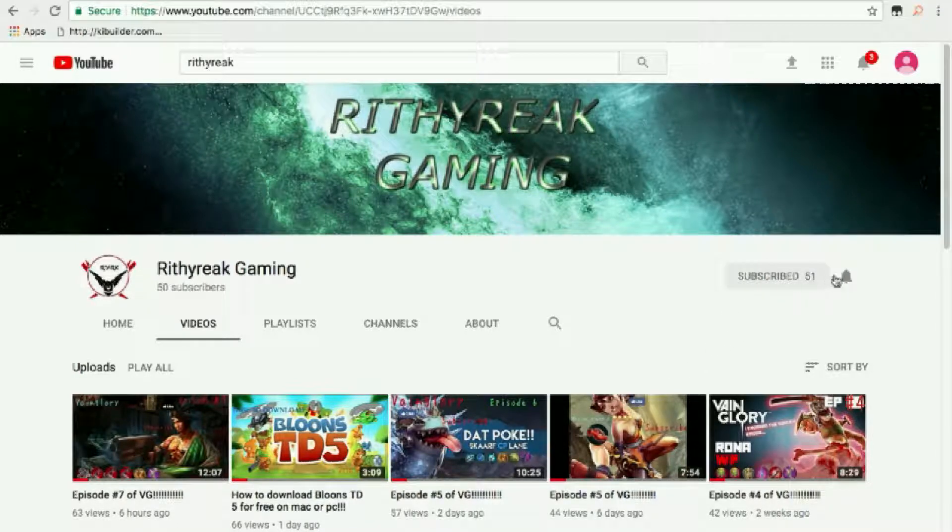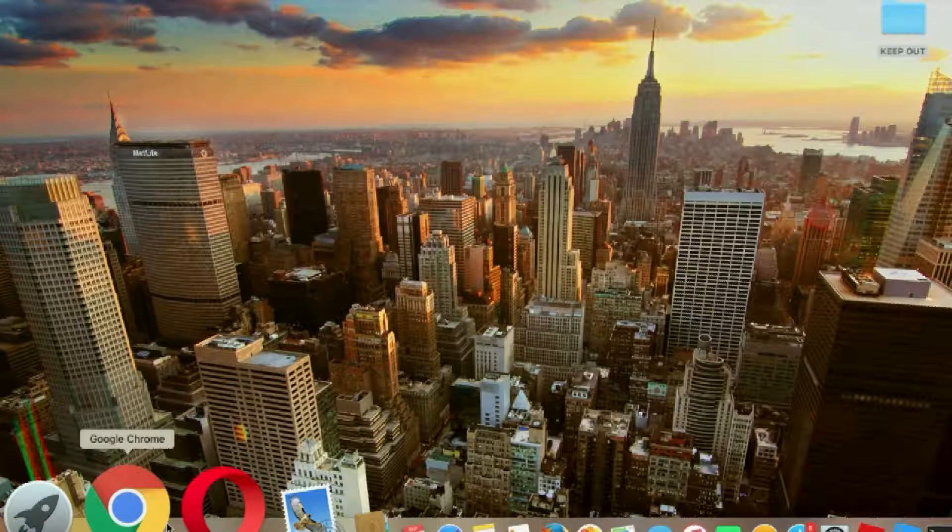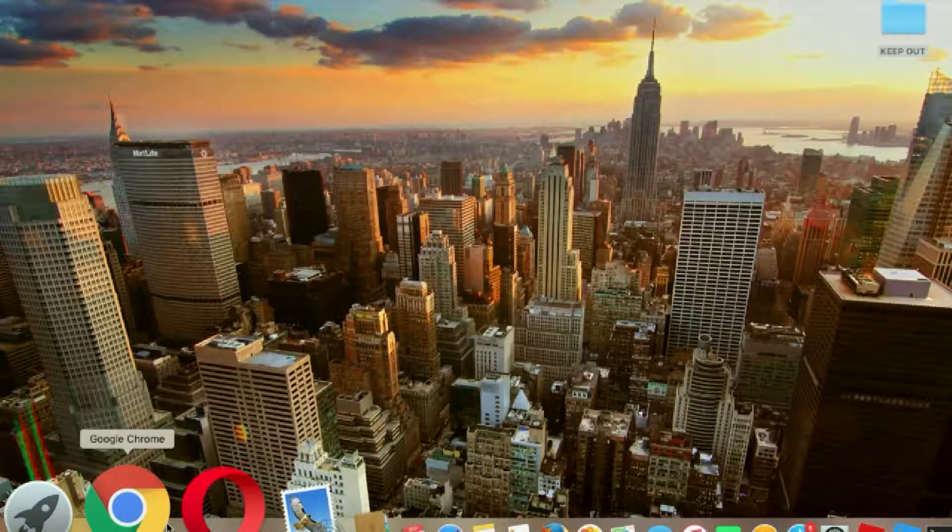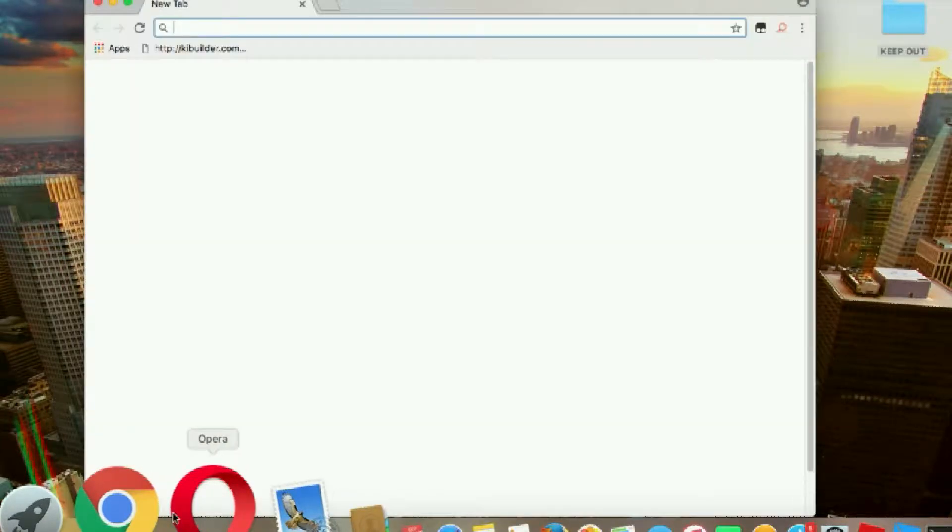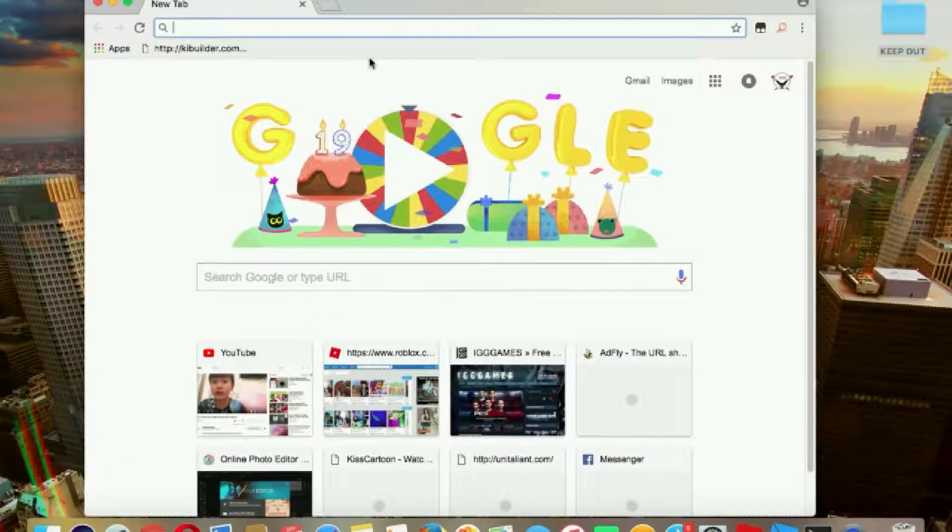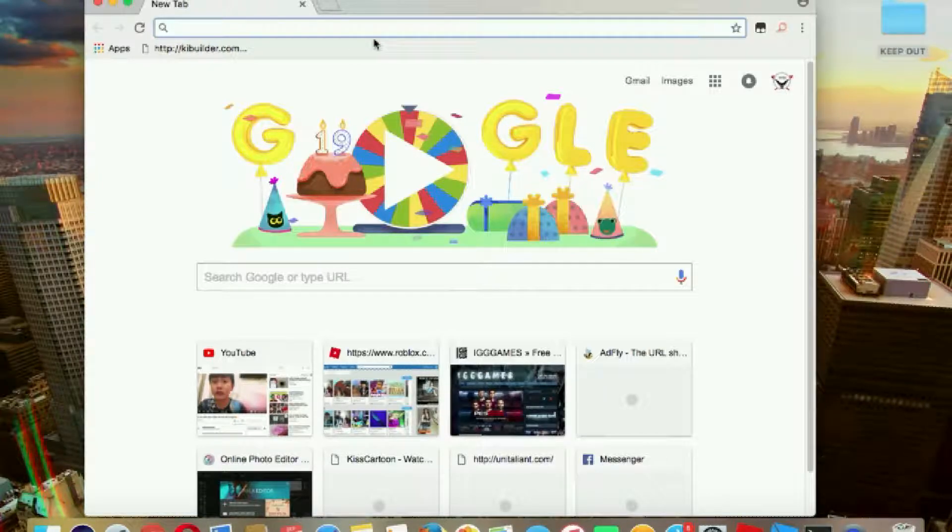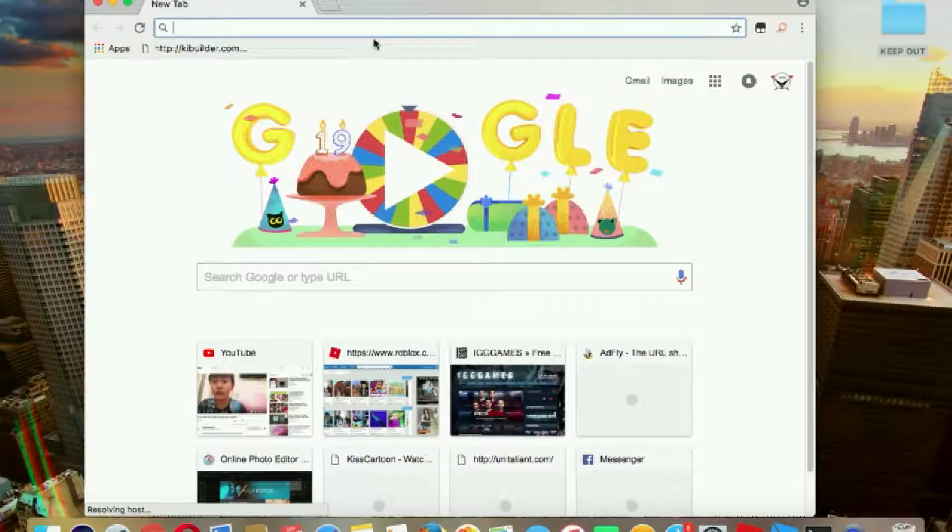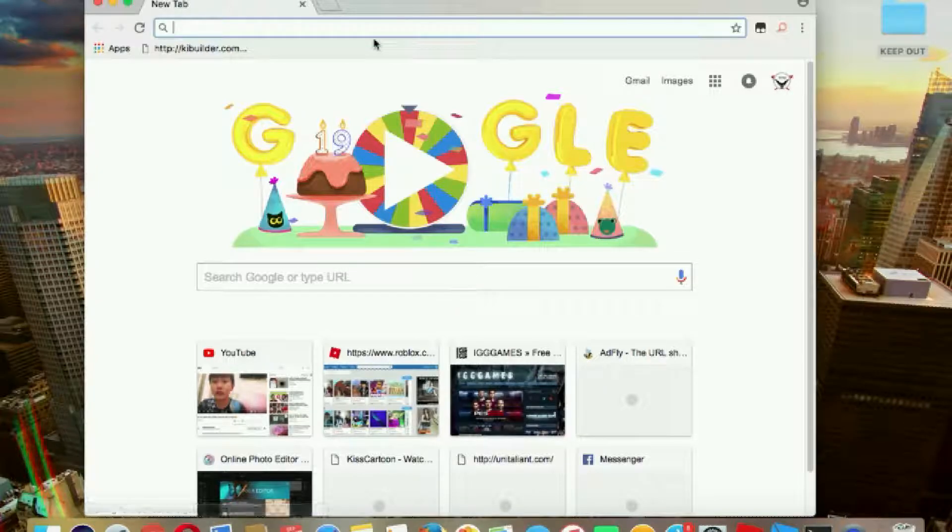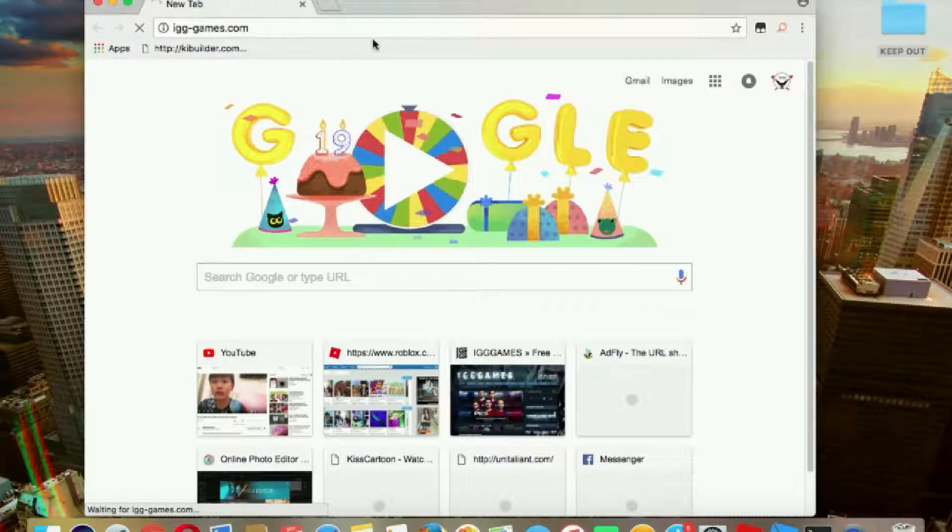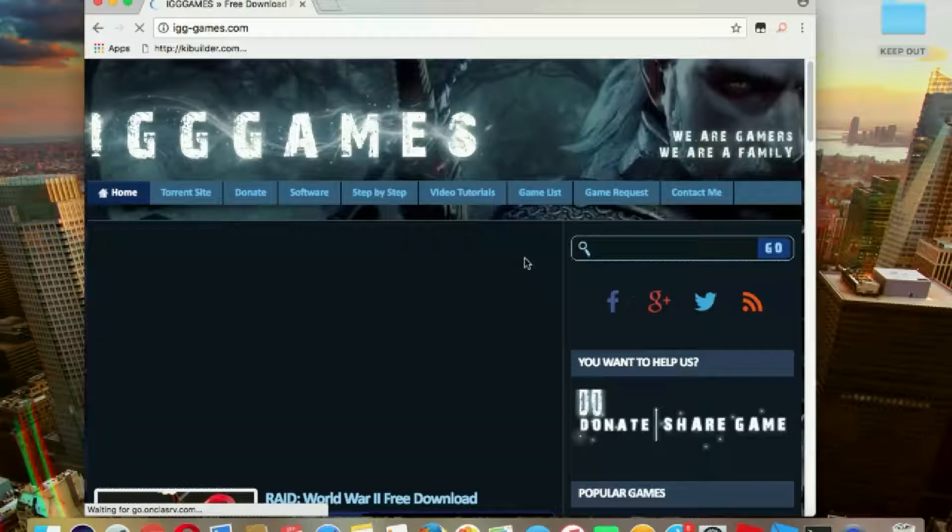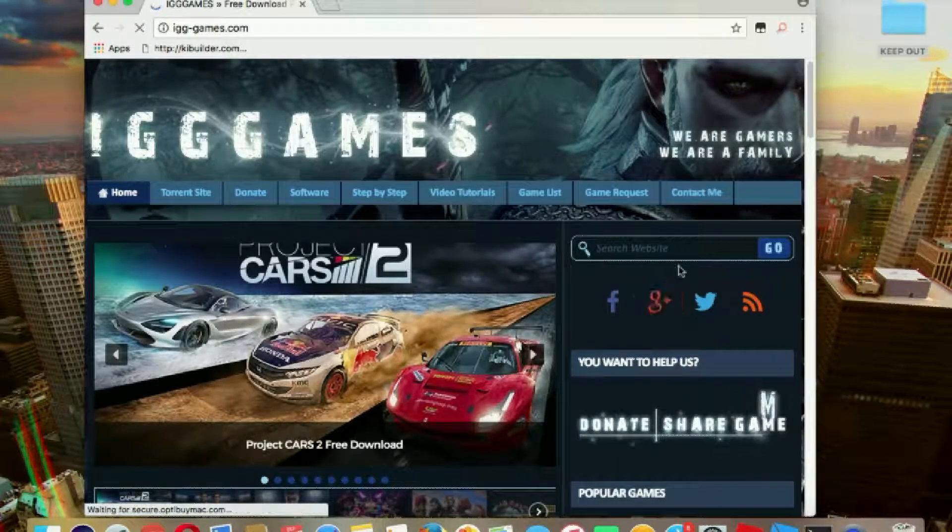that notification bell. I'll also do a how to hack Nightmare Tower tutorial. Okay, first you're going to go to the link in the description down below. Type in IGG games.